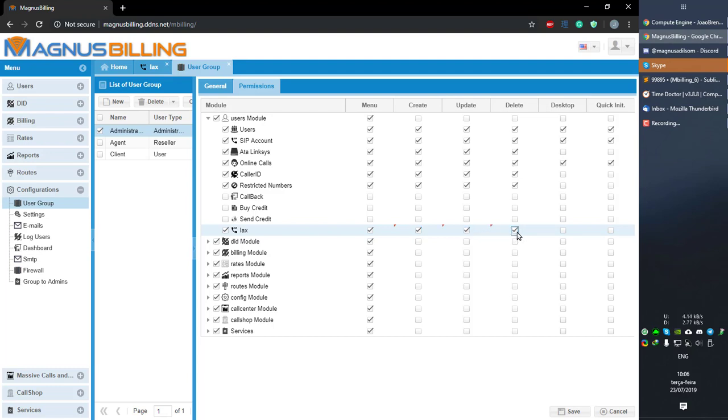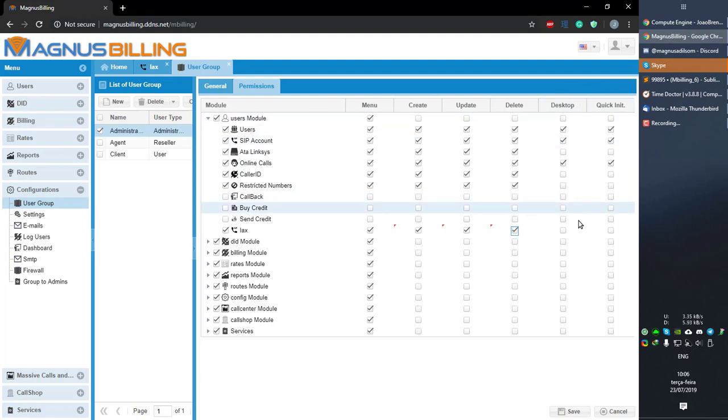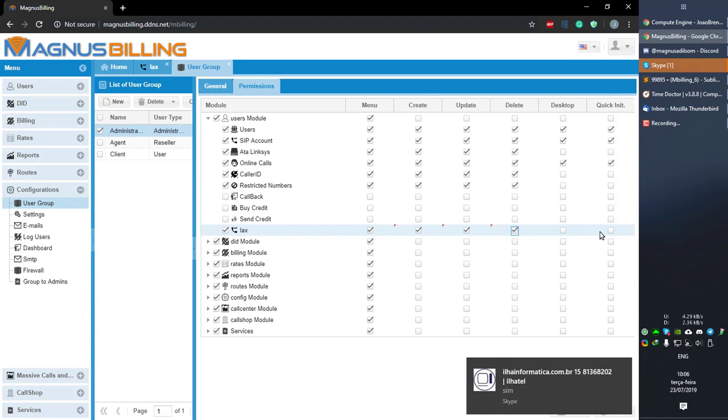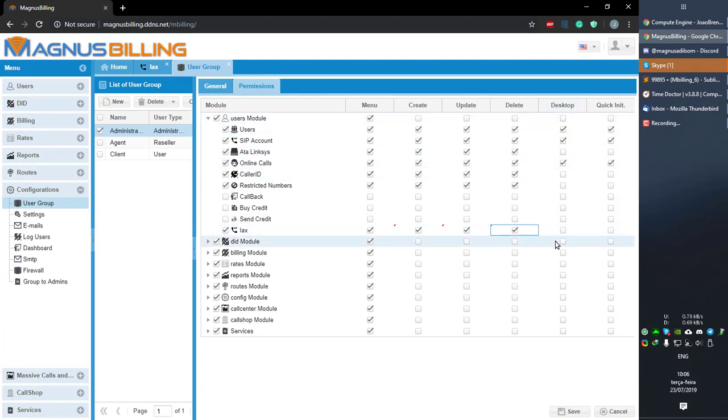So these are pretty straightforward. What these two last ones are, these are related to the desktop template that we sell for Magnus Billing. So this Desktop one is if it shows up there, and Quick Init is if it shows in the desktop menu or in the desktop area.